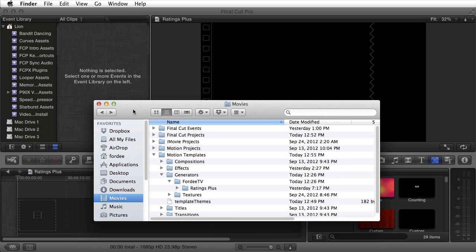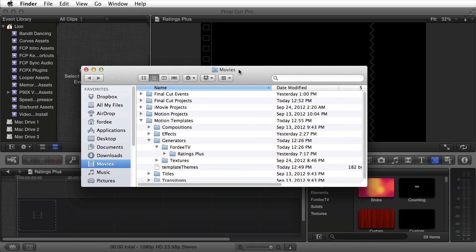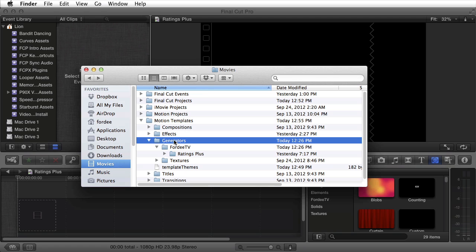open your home folder and the movies directory inside it. Navigate to Motion Templates, open it, find Generators, and drop in the Forty TV folder that you unzipped from the download.